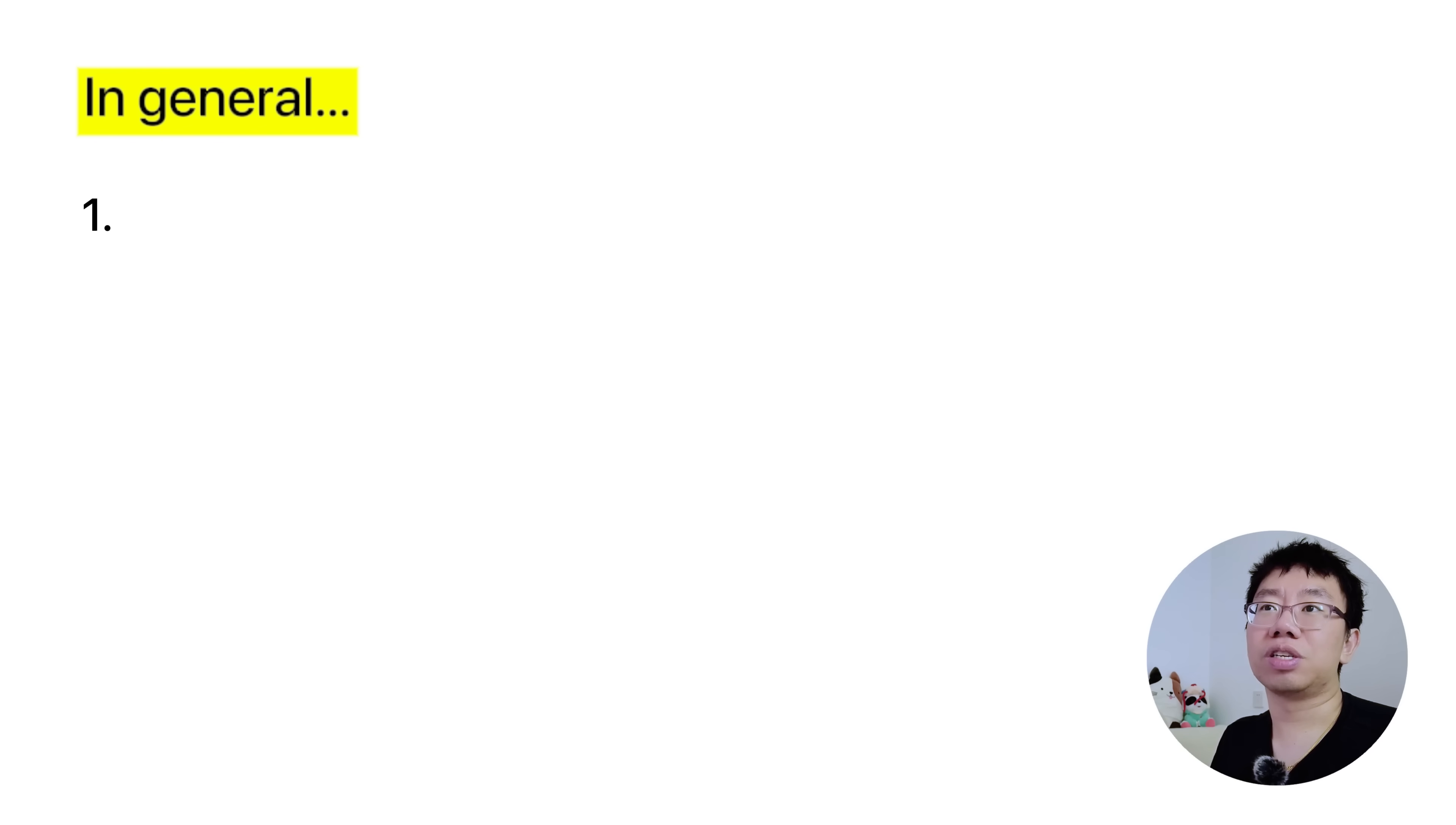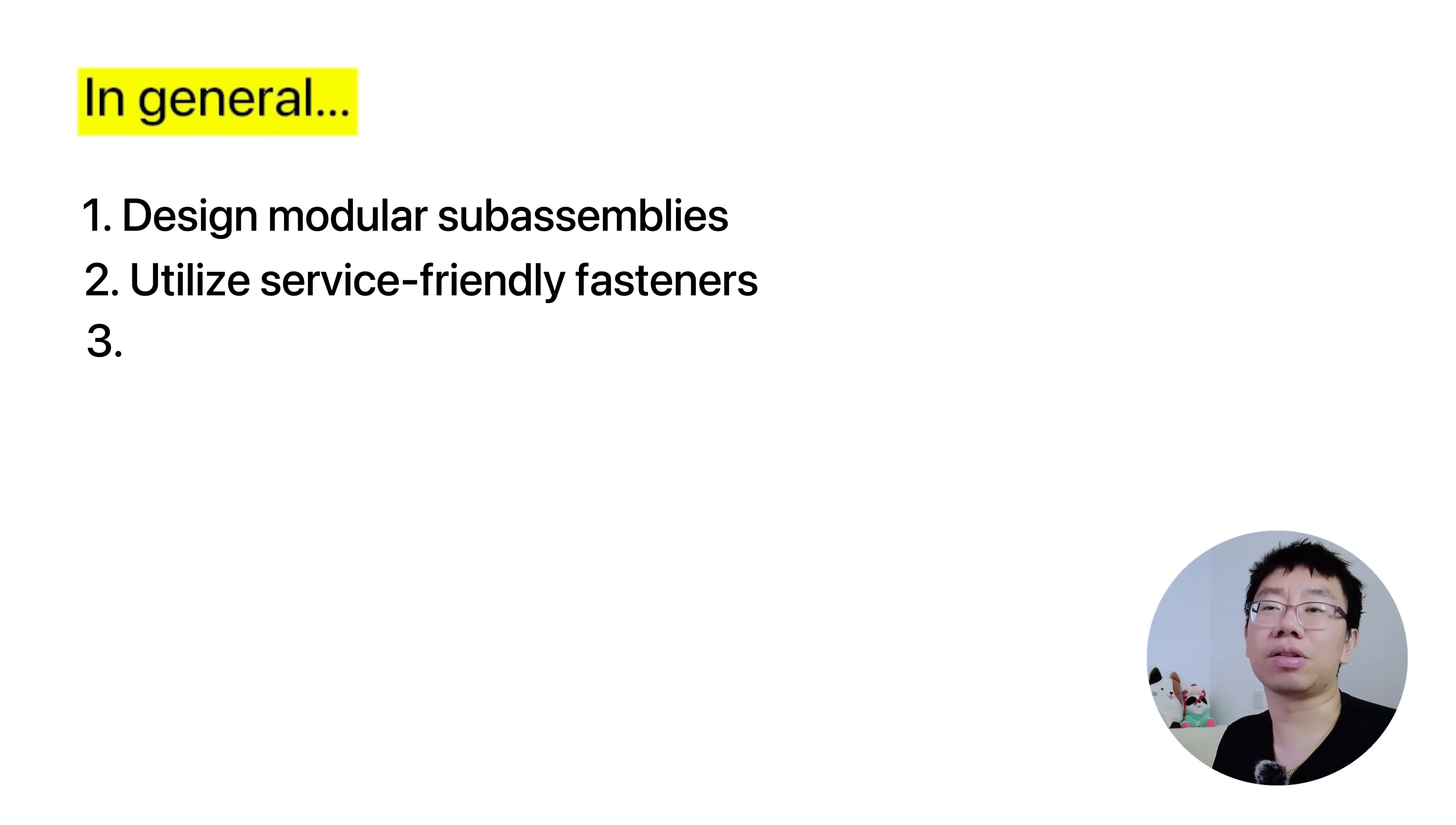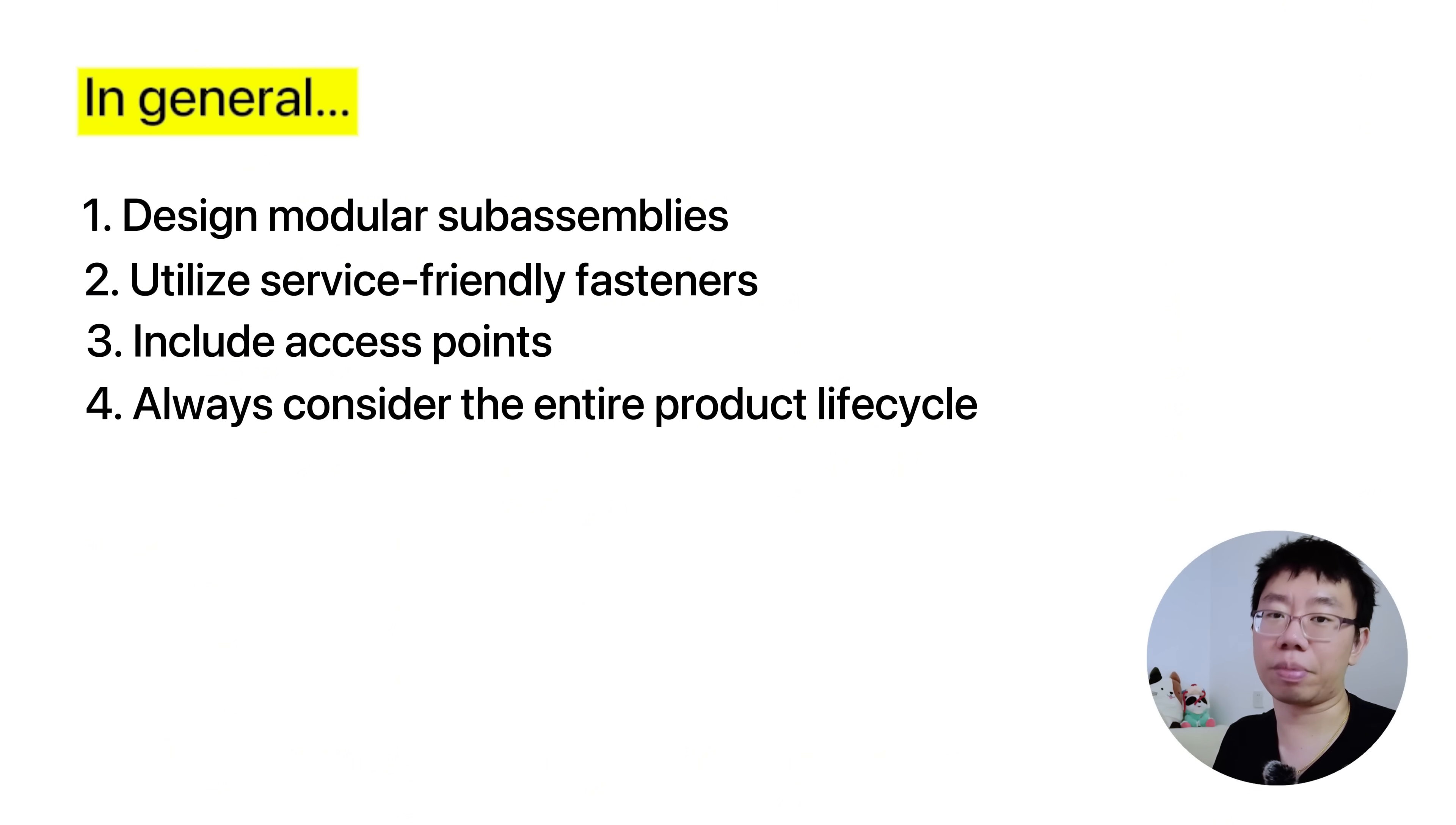But in general, design modular sub-assemblies, use service-friendly fasteners, and include access points. Always consider the product's entire life cycle including maintenance and repair.